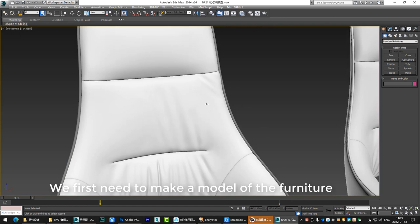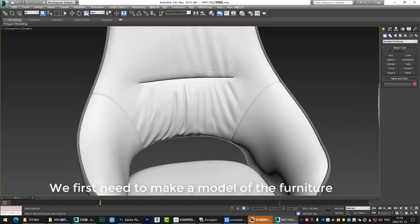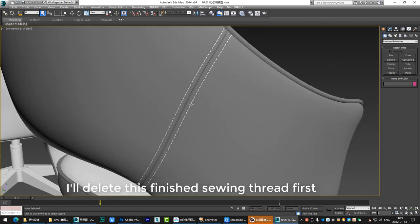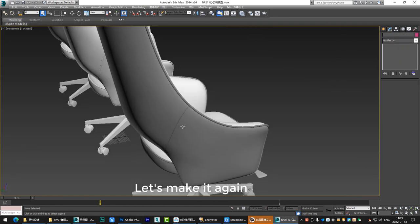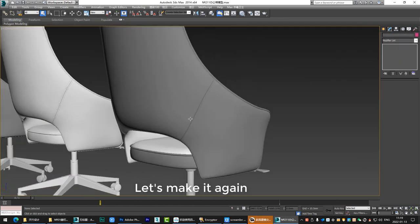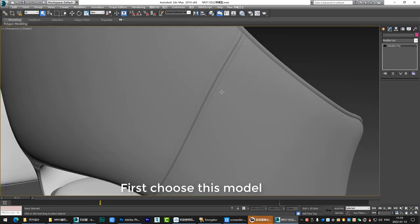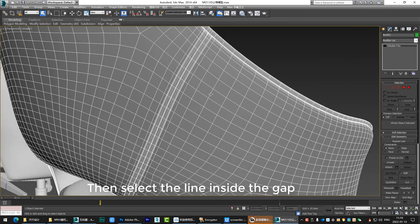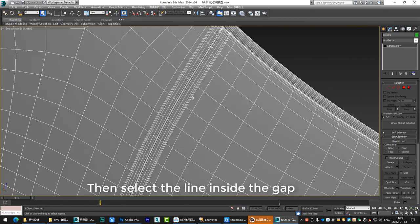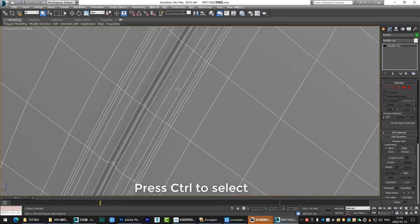We first need to make a model of the furniture. I'll delete this finished sewing thread first. Let's make it again. First choose this model, then select the line inside the gap. Press Ctrl to select.